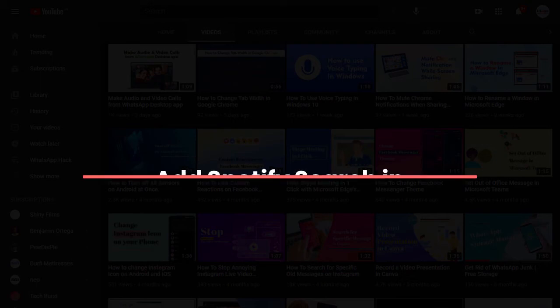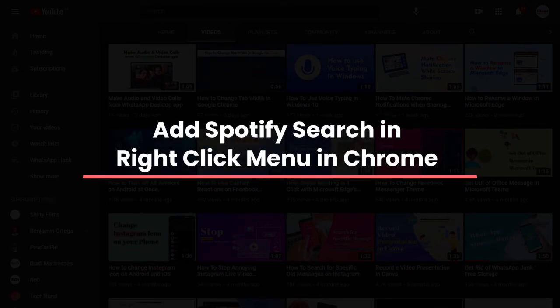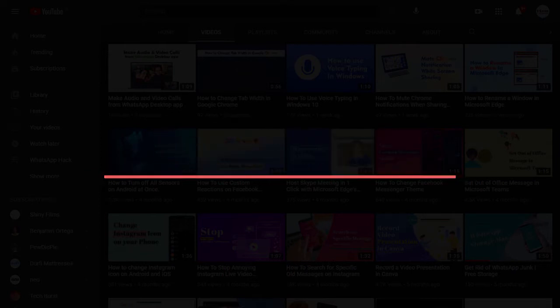In this video, I'm going to show you how to add Spotify search in the right-click menu of Chrome, Firefox, and Microsoft Edge.